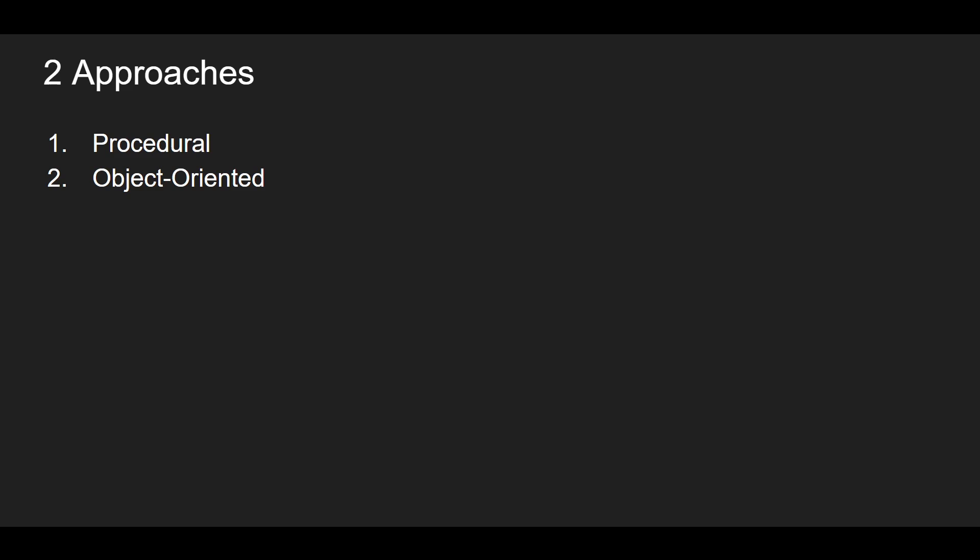And then for the second approach, the object oriented approach, we will create one class, and then we will use the objects of that class to accomplish our goals. And we will integrate the matplotlib library, the graphing library, in the second approach.